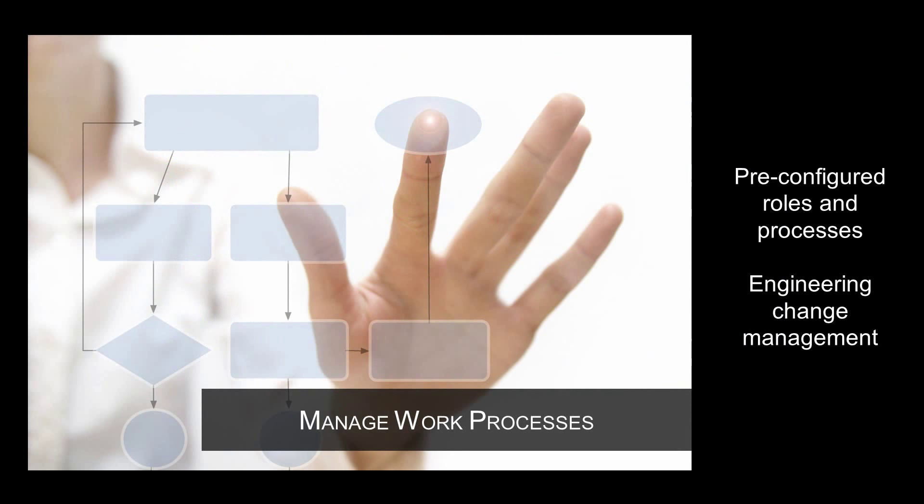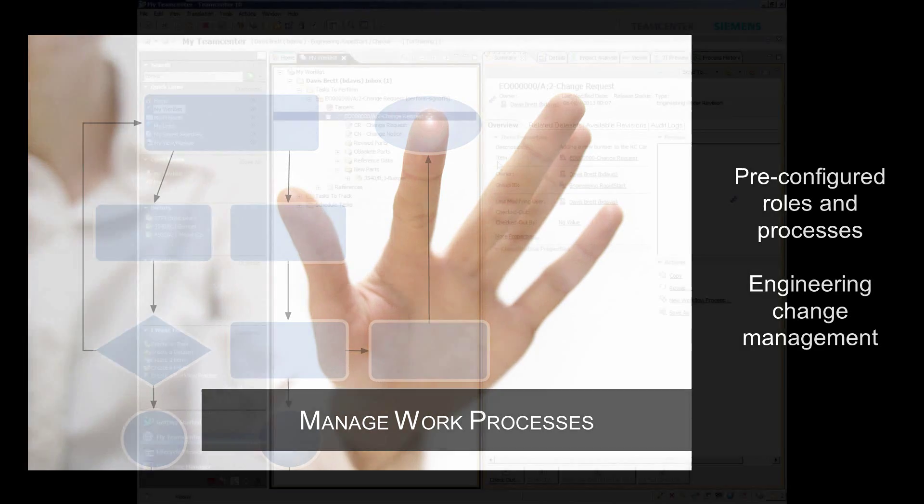Once you have control of your product-related data, you can apply it to automated PDM processes. Teamcenter RapidStart comes pre-configured with a standard set of best-in-class workflows that support the common roles and processes you need to get started with PDM.